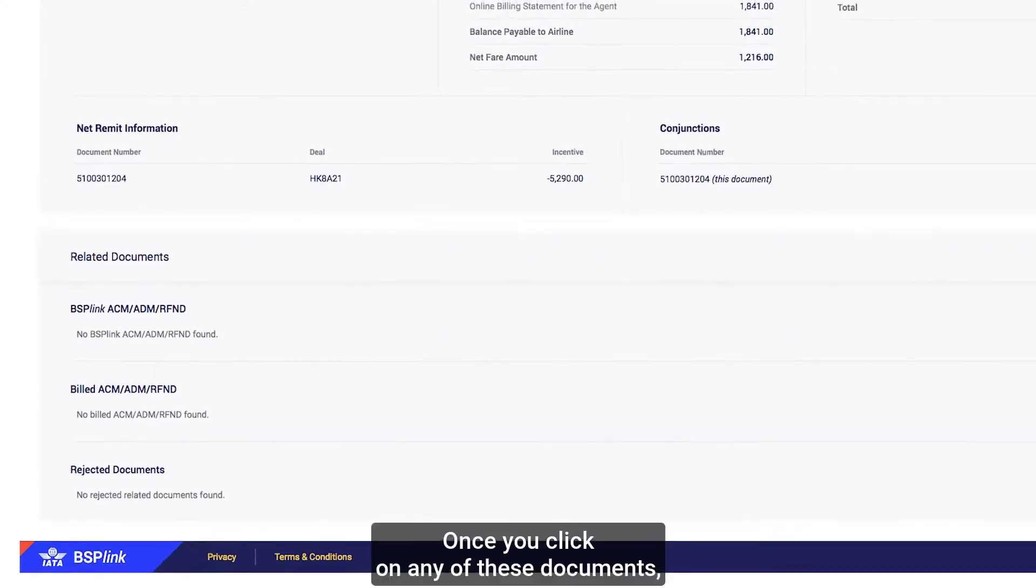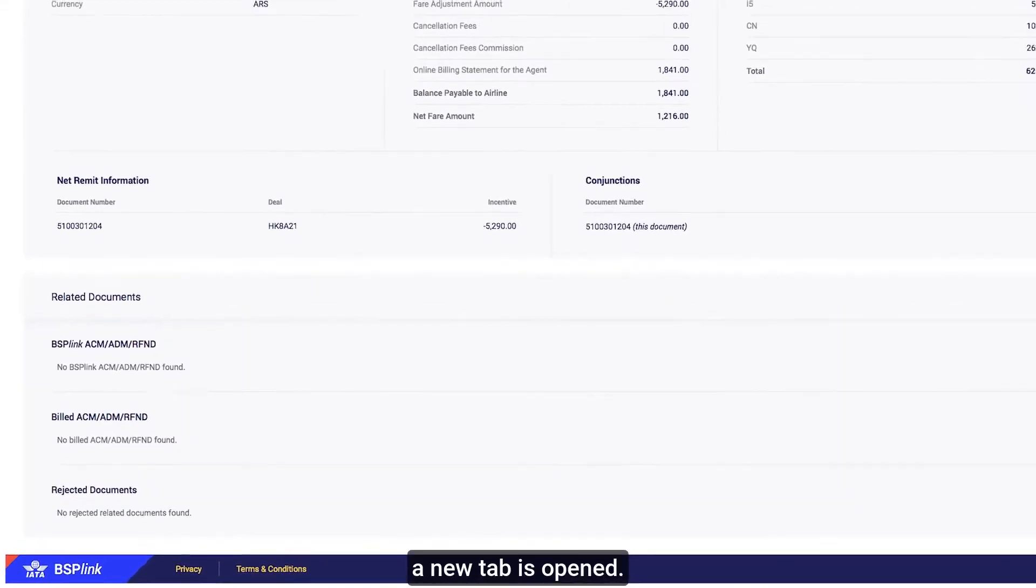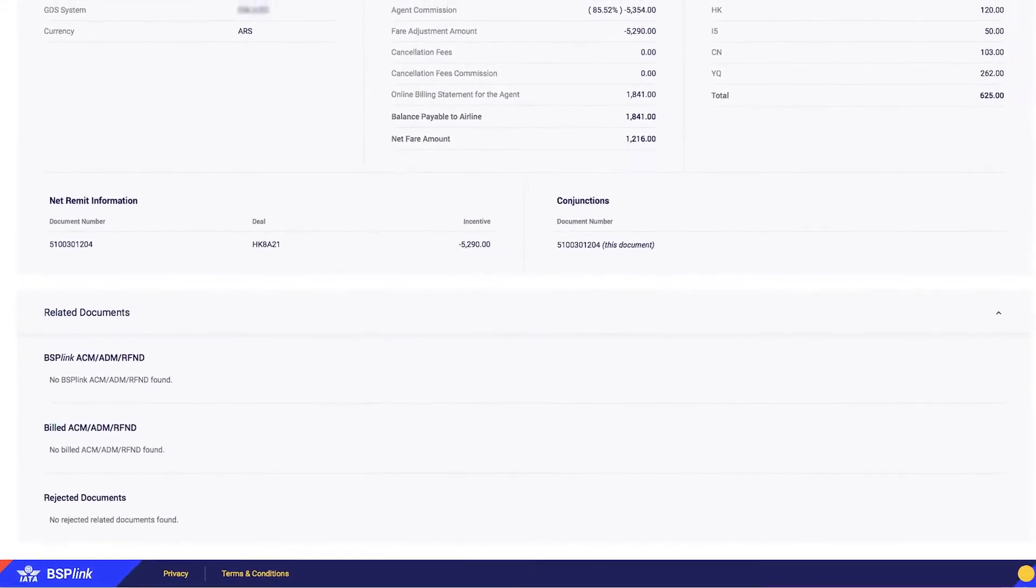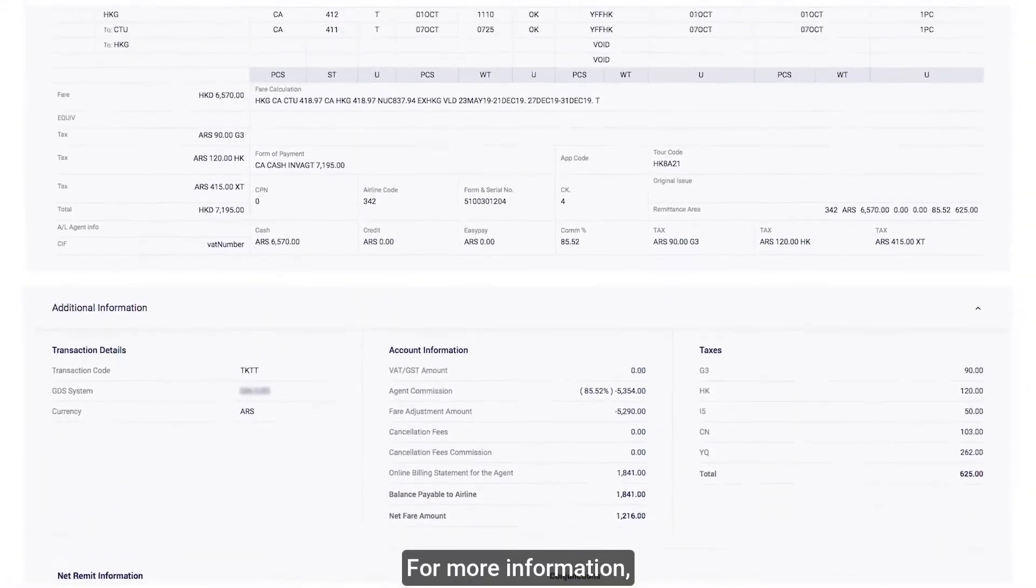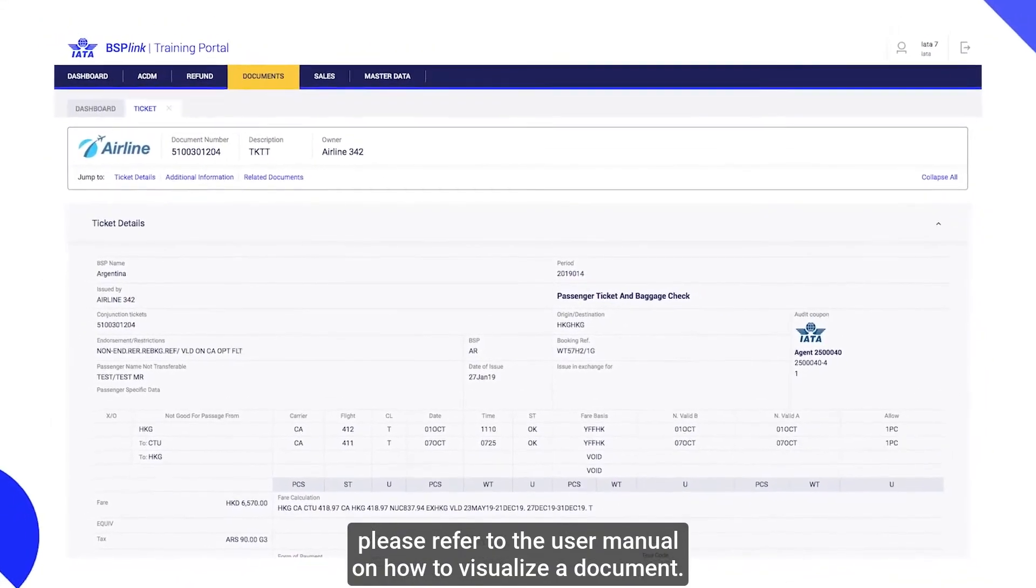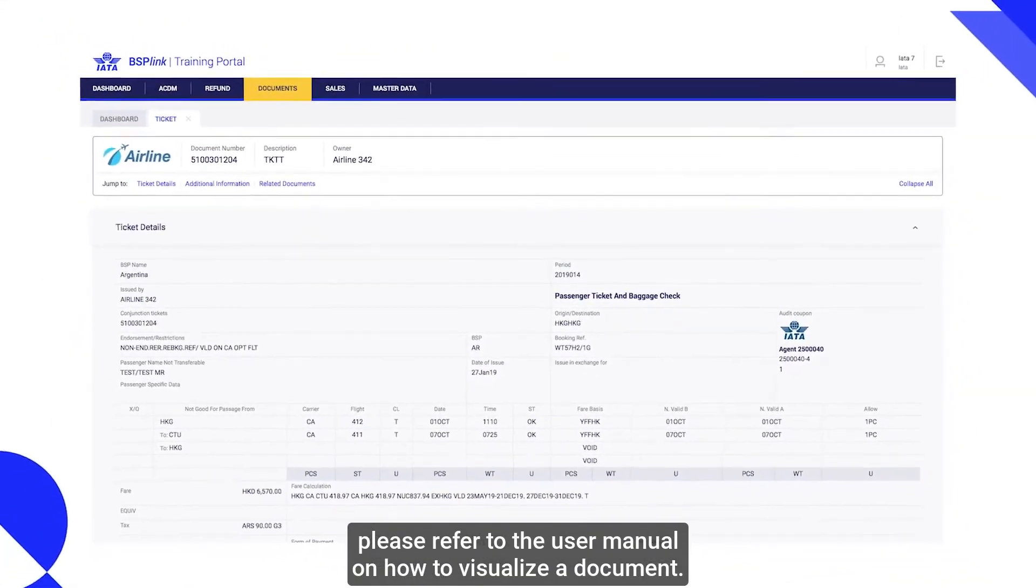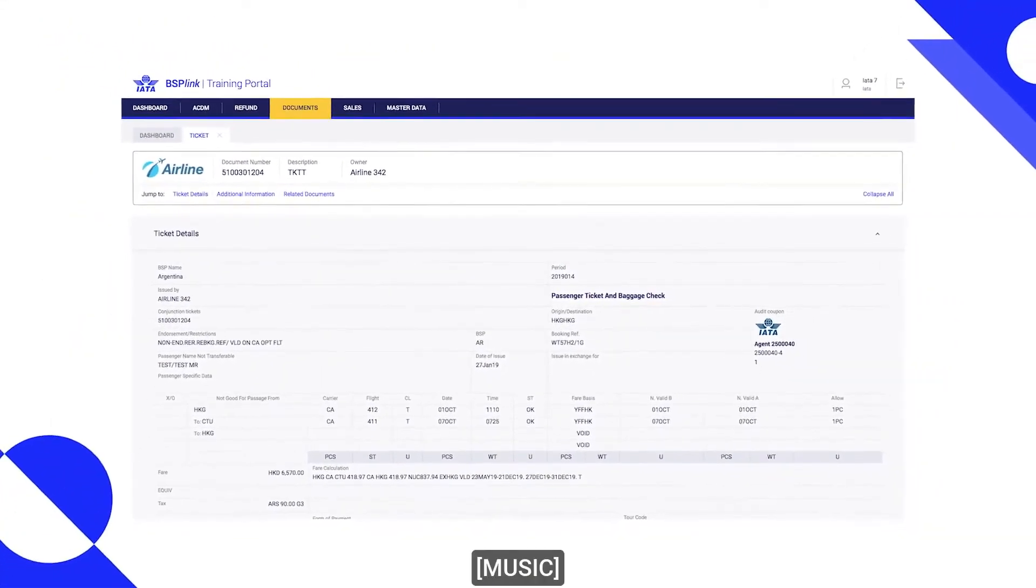Once you click on any of these documents, a new tab is opened. For more information, please refer to the user manual on how to visualize a document. Thank you.